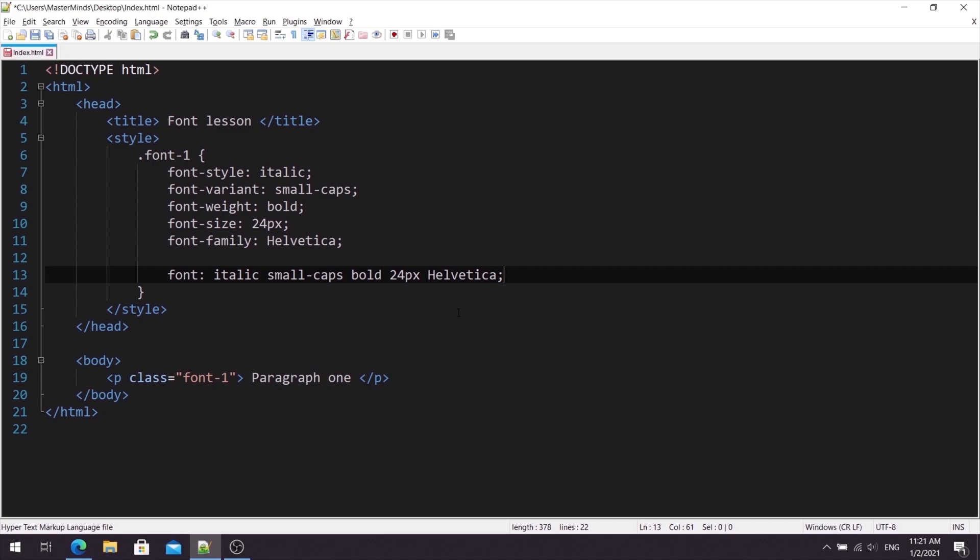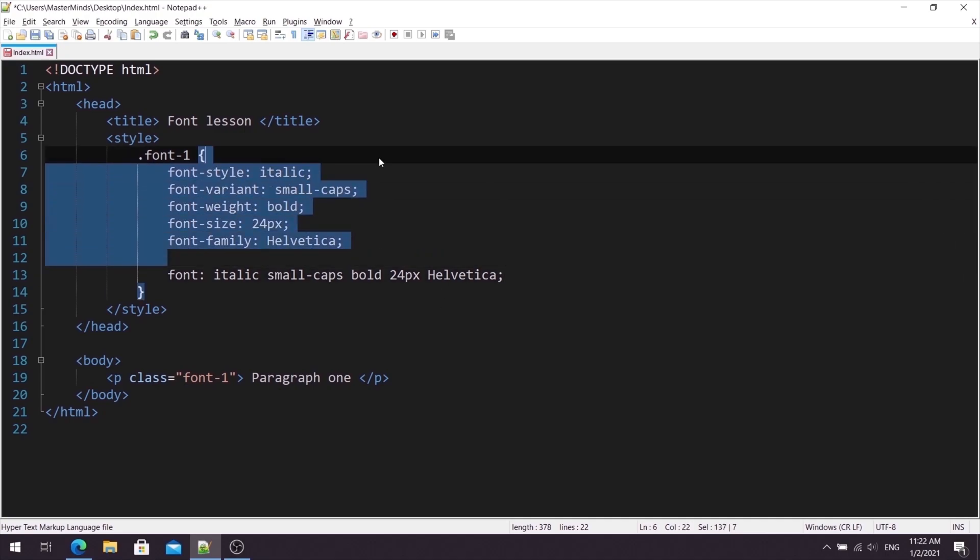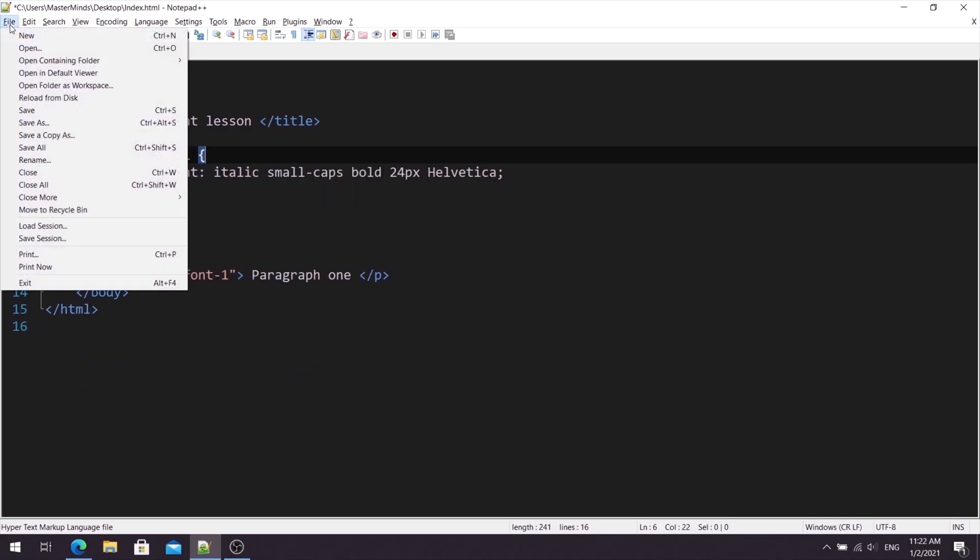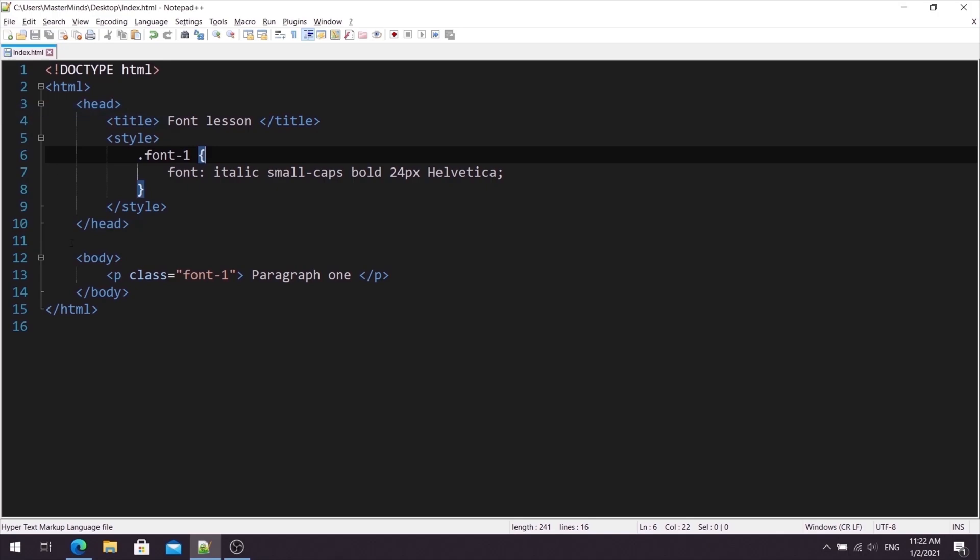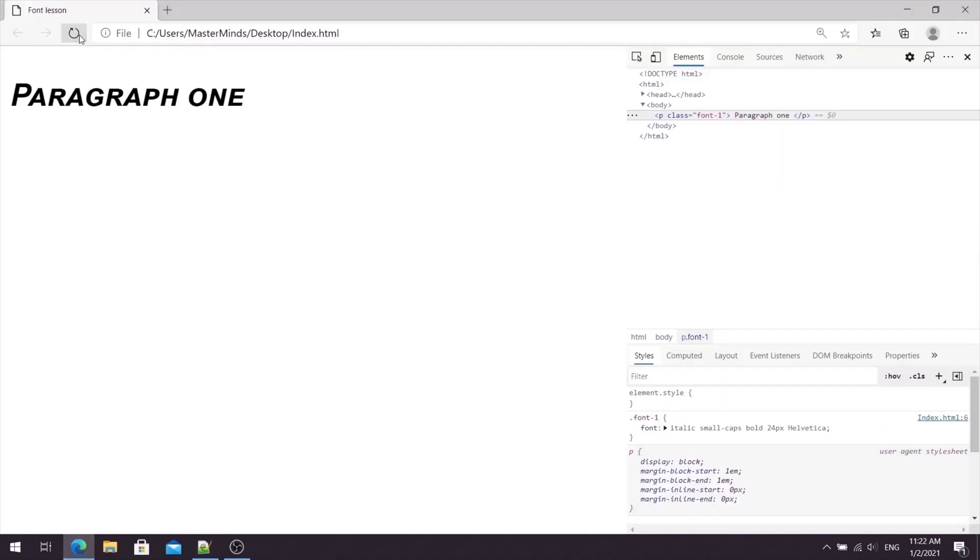Okay. So now when we are using fontShorthand, we can remove all other CSS properties from here. Okay. Let's save these changes. Let's go back in our browser. Let's refresh it.